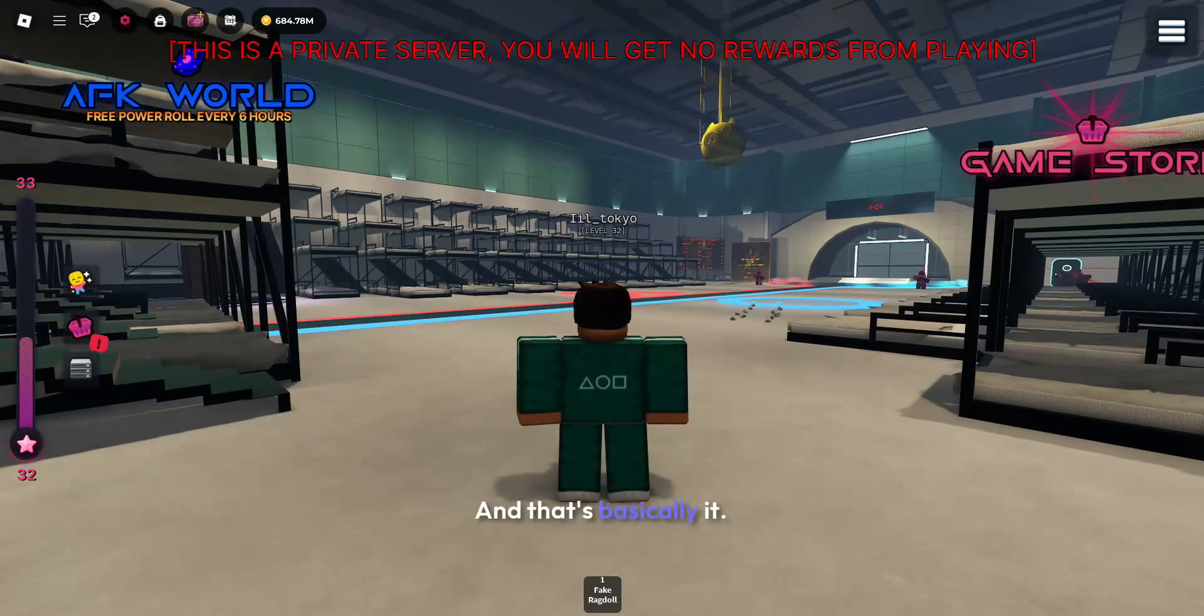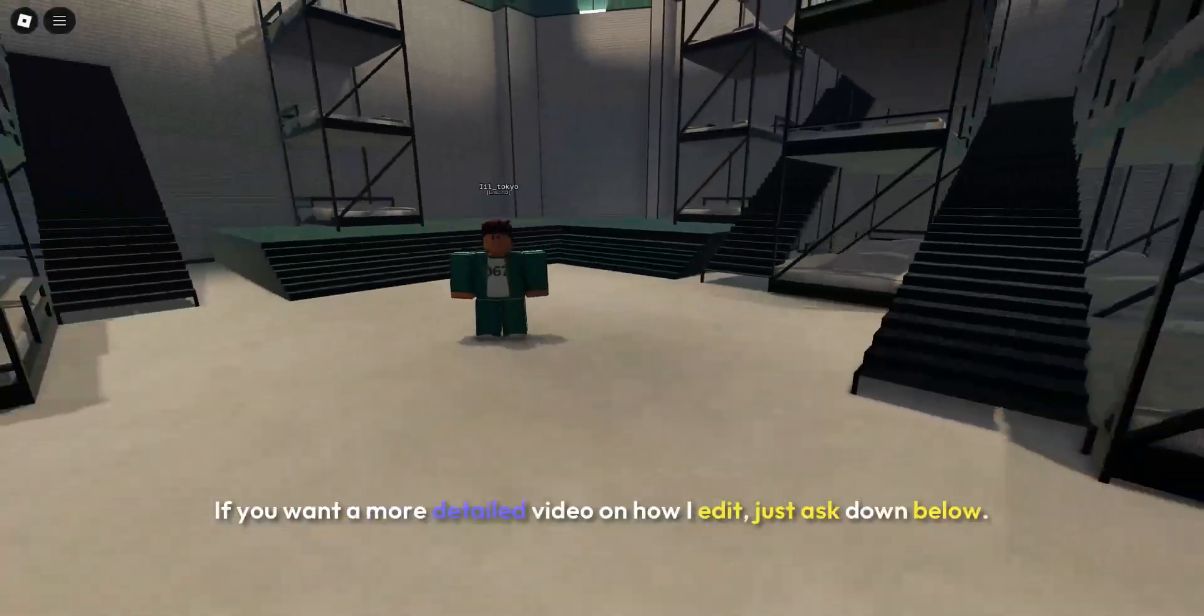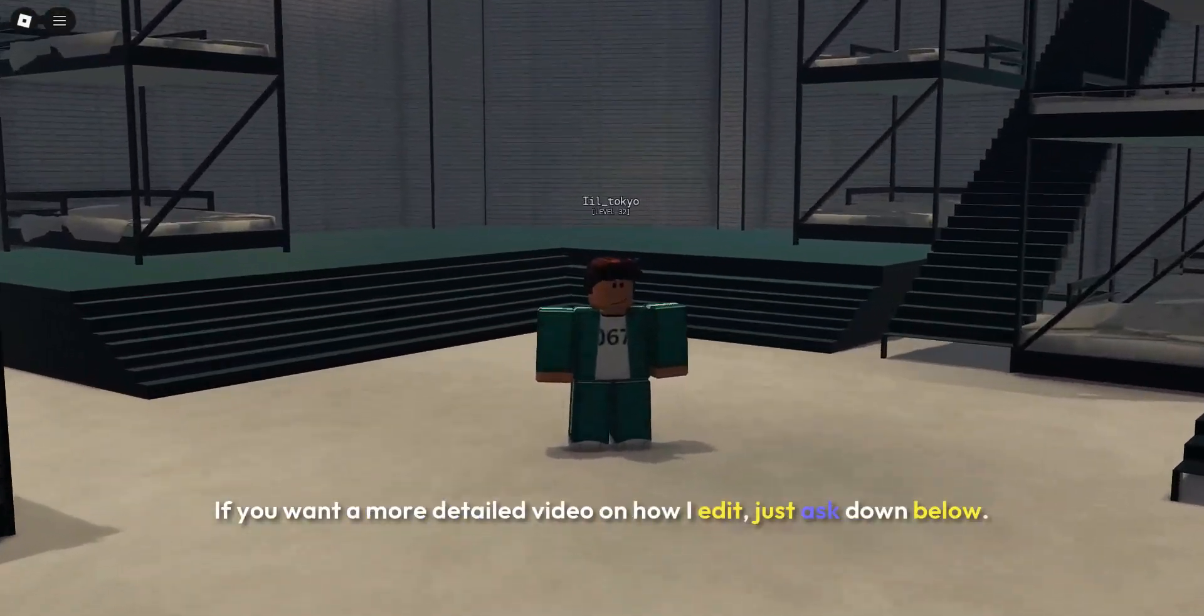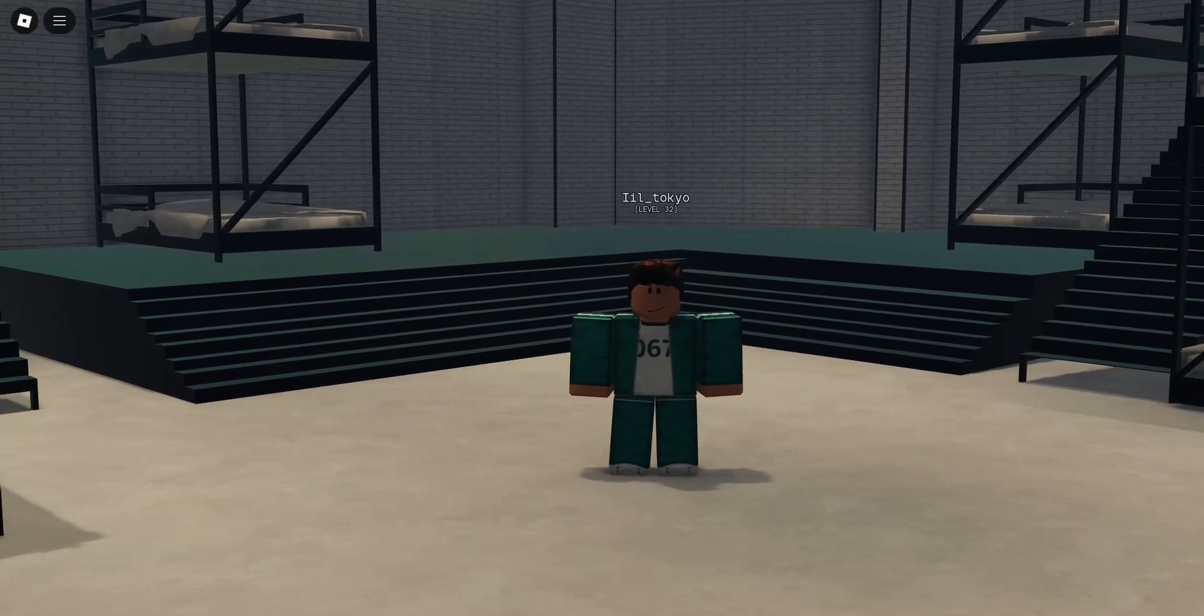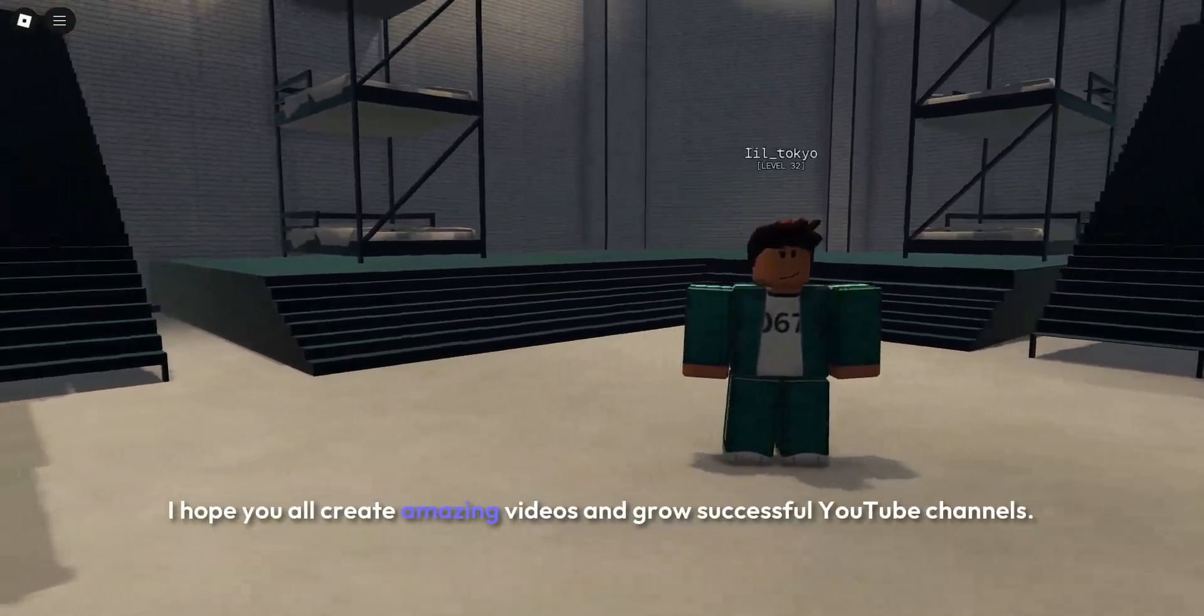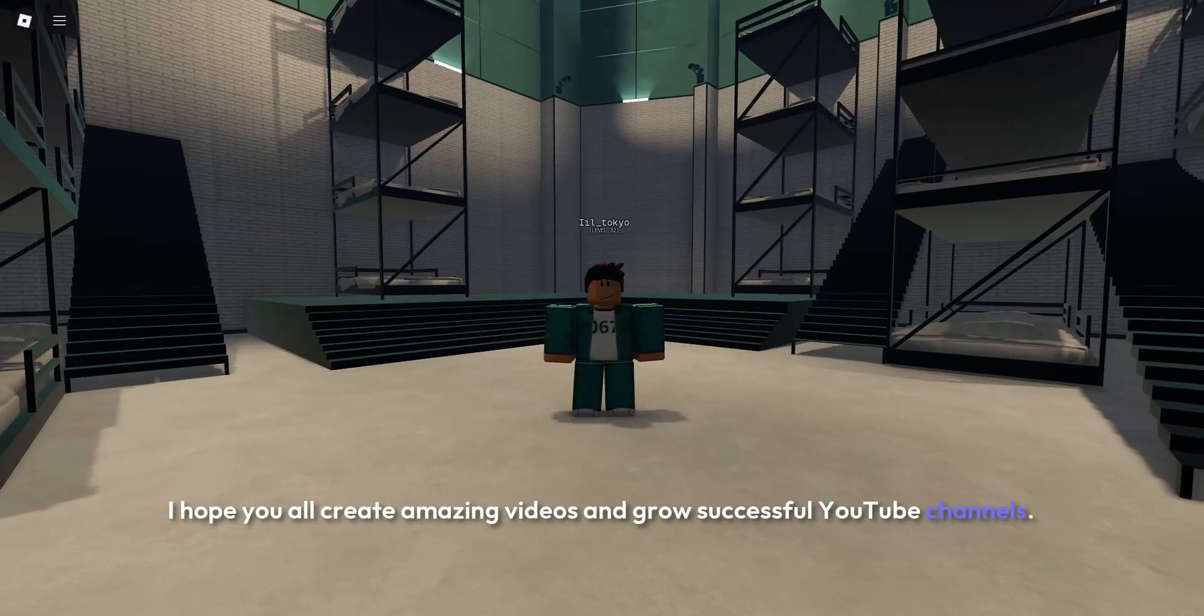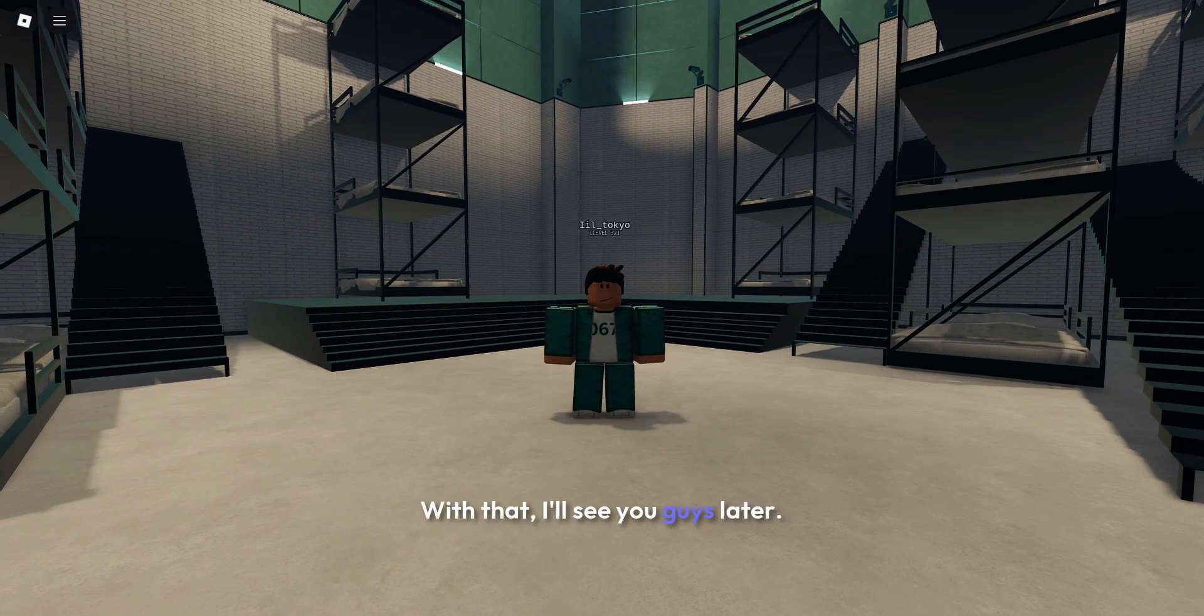And that's basically it! If you want a more detailed video on how I edit, just ask down below. I hope you all create amazing videos and grow successful YouTube channels. With that, I'll see you guys later!